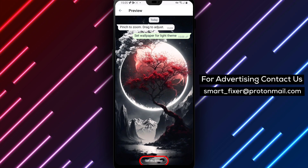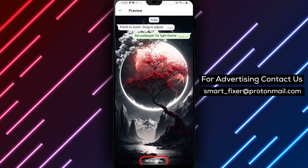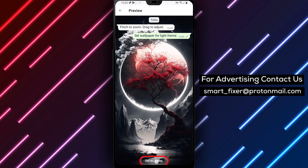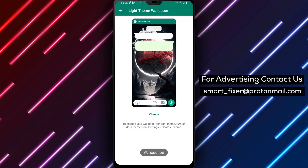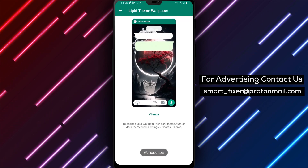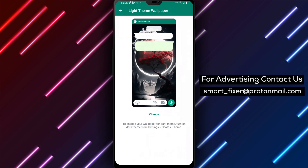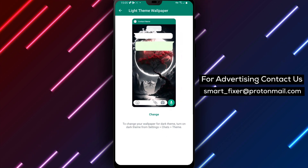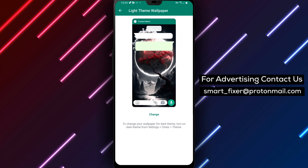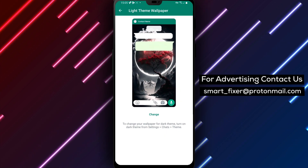Step 9: Finally, tap on Set as Wallpaper to apply the new wallpaper to WhatsApp. That's it! You've successfully downloaded a new wallpaper for WhatsApp using the Zedge app.